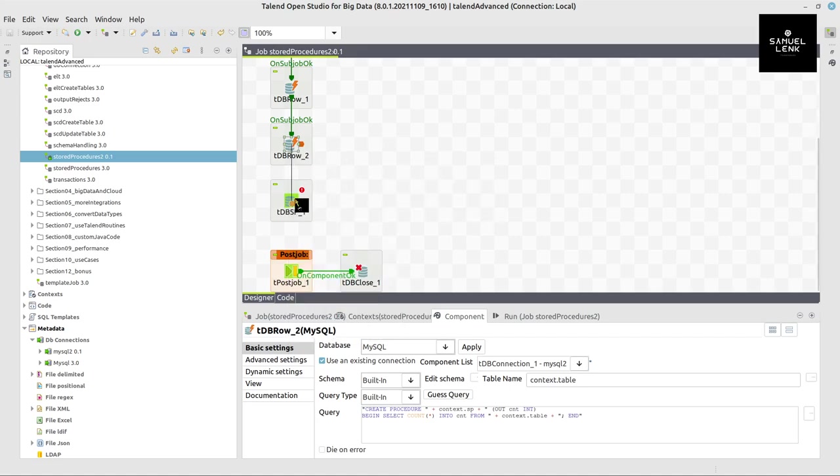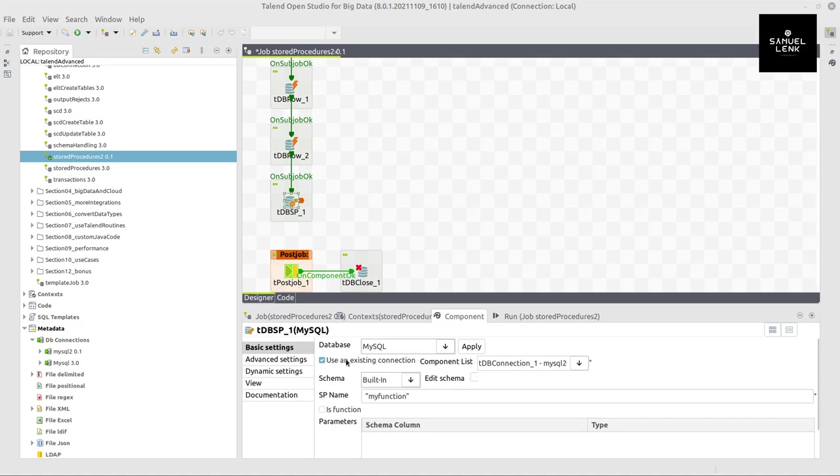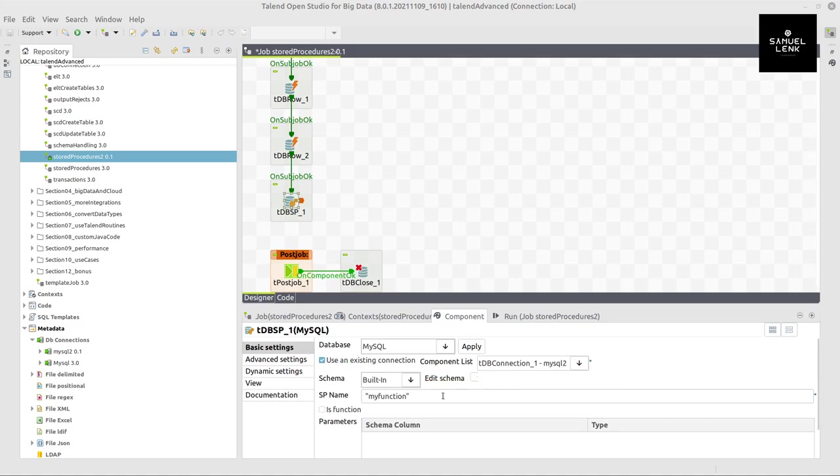All right. And then here also, trigger on subjob ok. It should trigger the procedure. Then here, use an existing connection and select which connection to use. And then here for the sp name, write context.sp. Really simple.